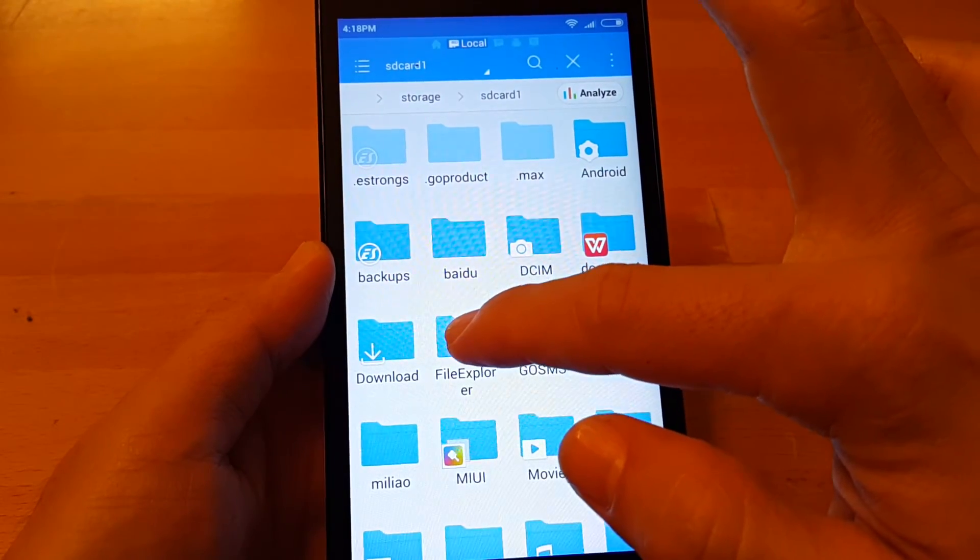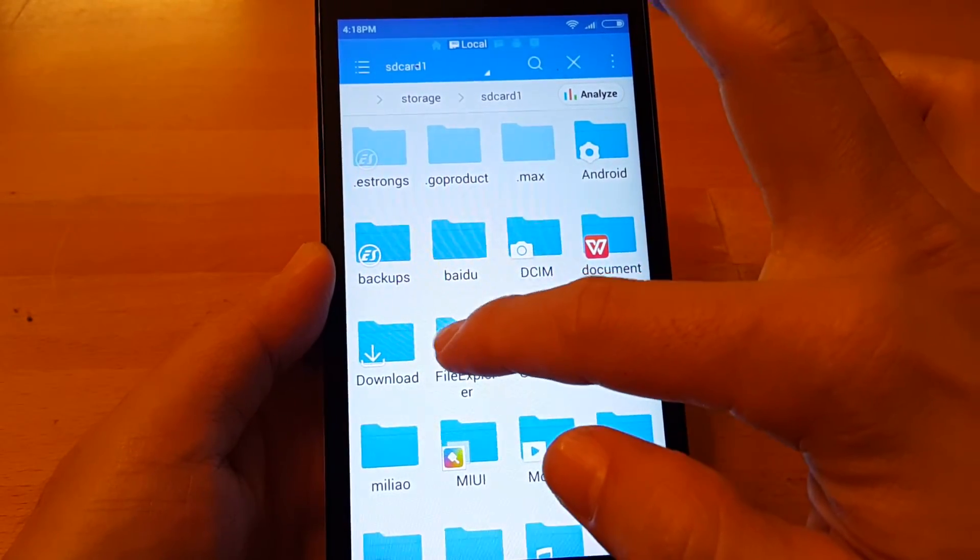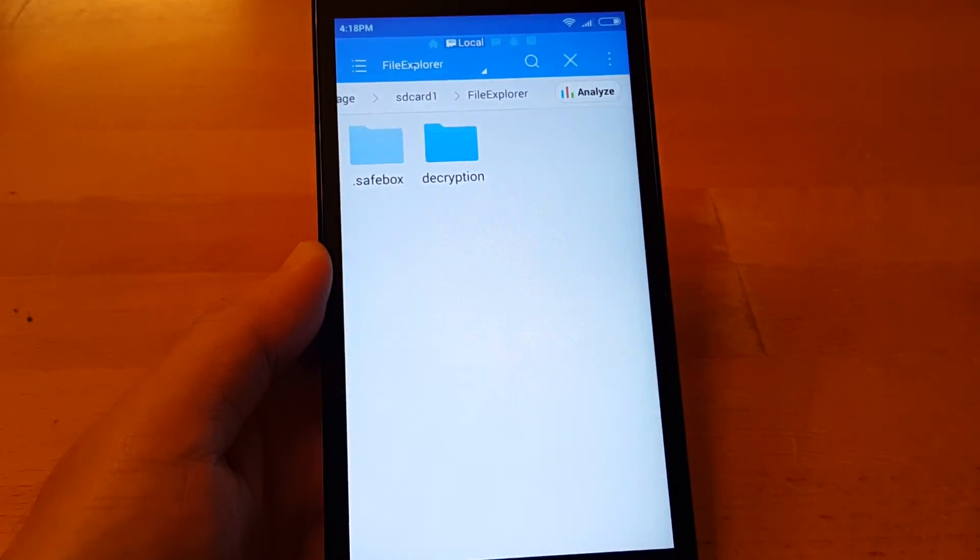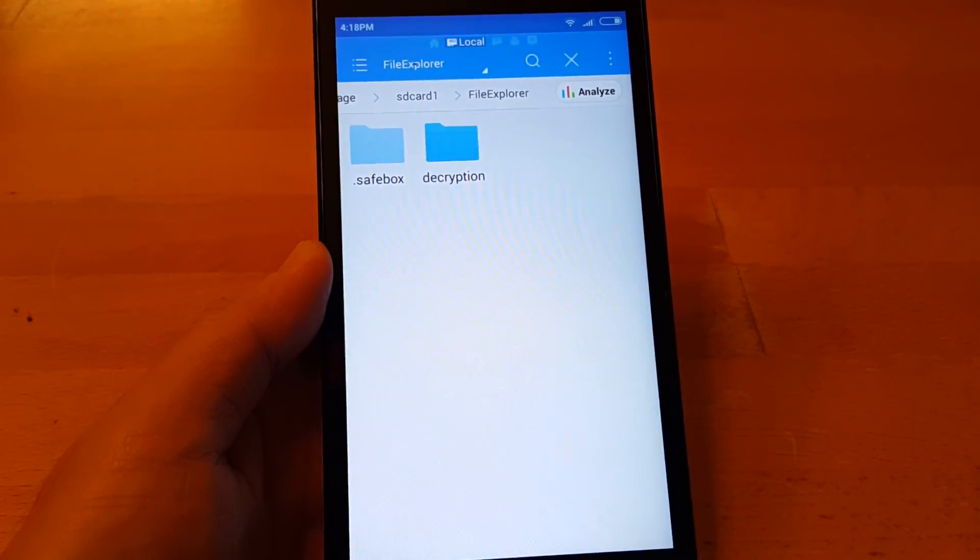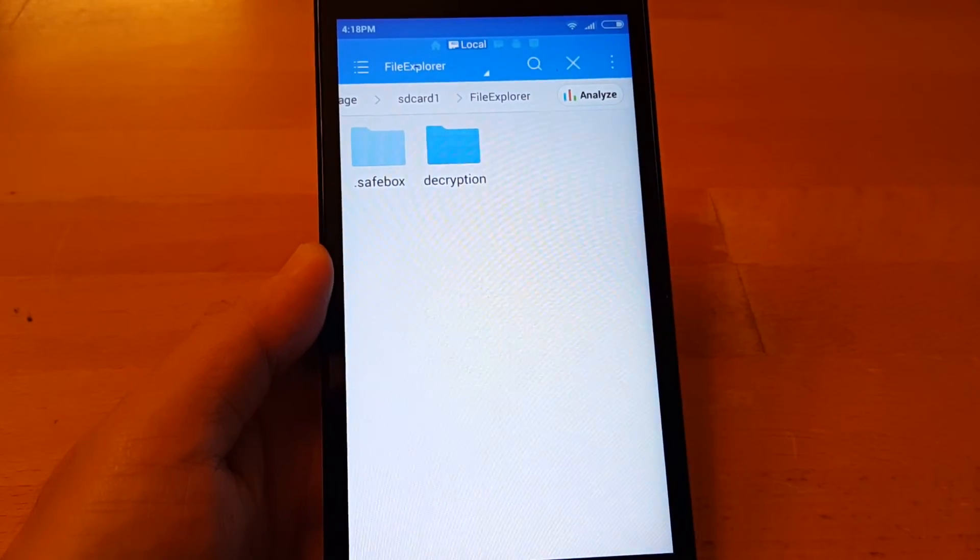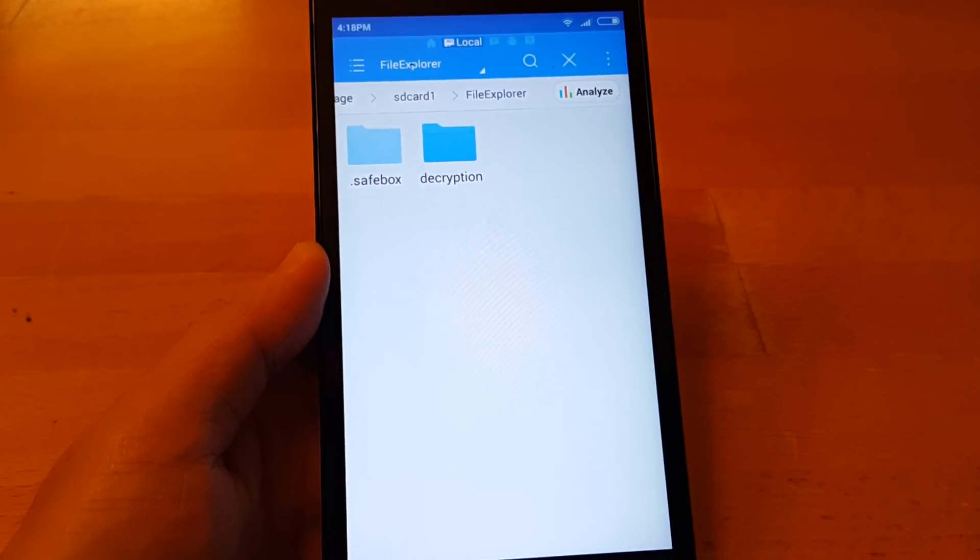Open the file explorer folder. You will see the .savebox folder.